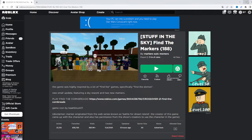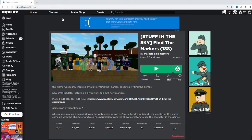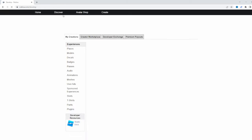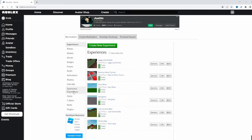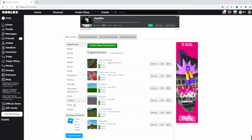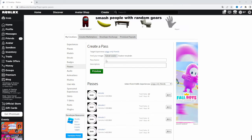Hello guys, today I will show you how to create a game pass on Roblox. First you need to go to the create page, then click the passes button. After that, select a file and make a name for the game pass.